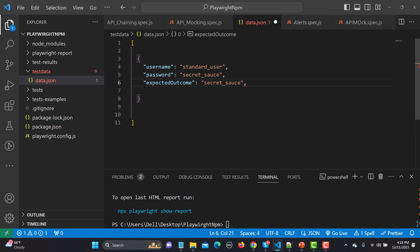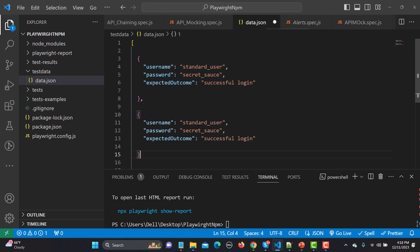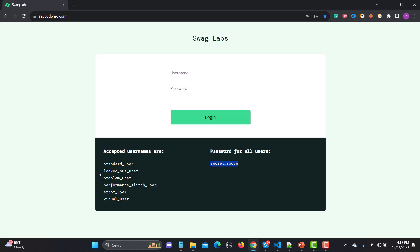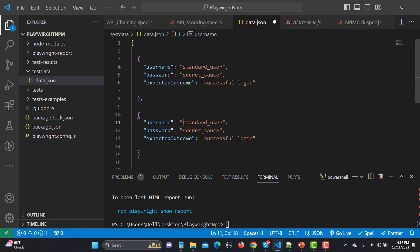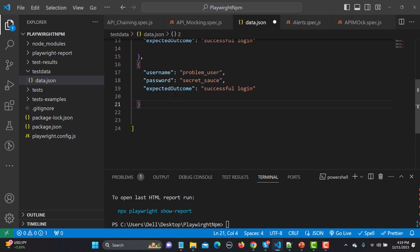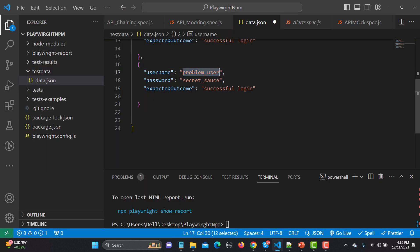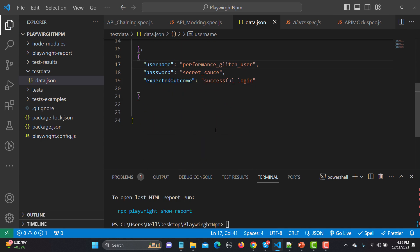The first data entry is ready. I'll copy it and create the other entries. For the second entry, I'll change the username to the problem user — the password remains the same. Then I'll copy again for the third entry and change the username to the performance glitch user. Save the file — there are no errors, so our JSON test data is ready.